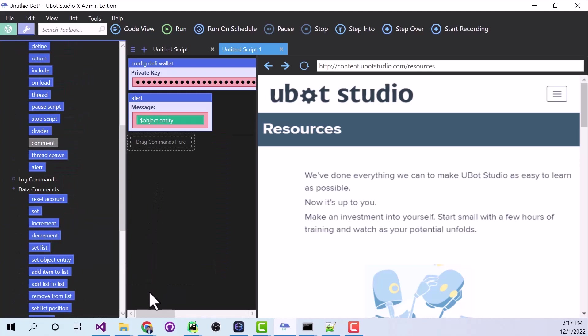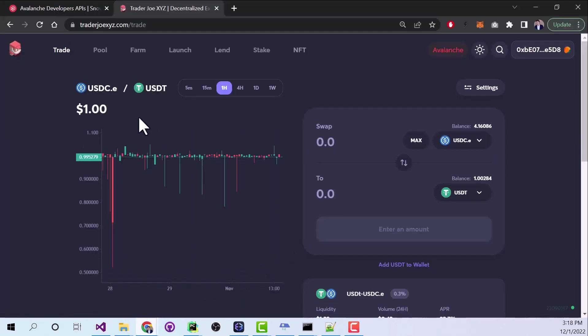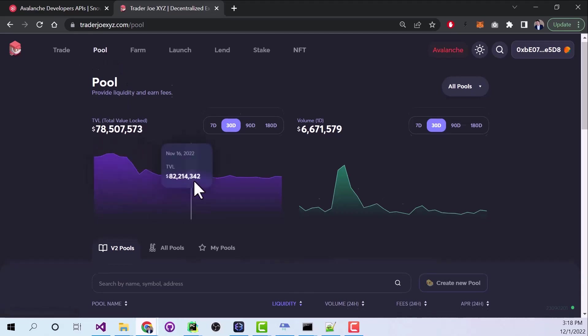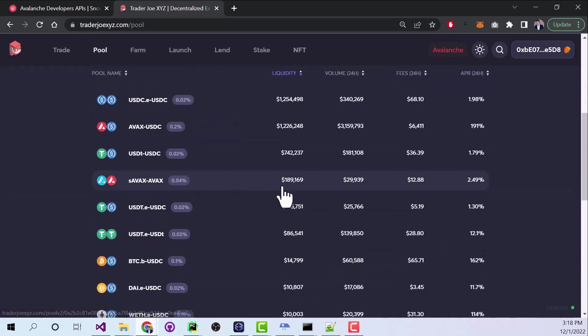Decentralized exchanges work through this idea of liquidity pools. Since we don't have a central bank to offer us liquidity, anybody can offer liquidity. And your reward for doing that is you get a percentage of all of the transactions.